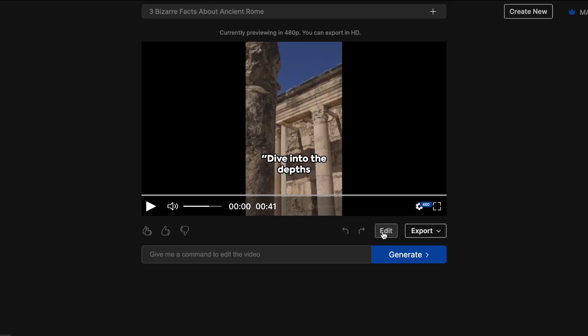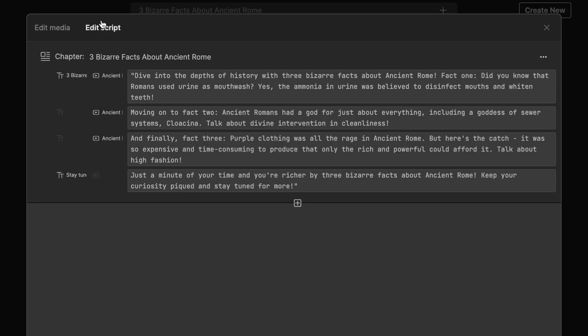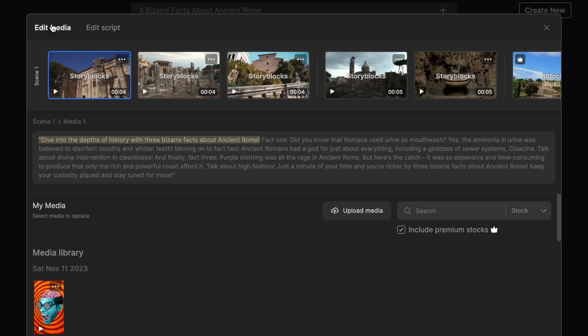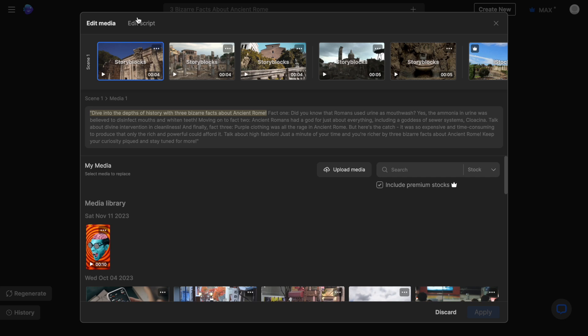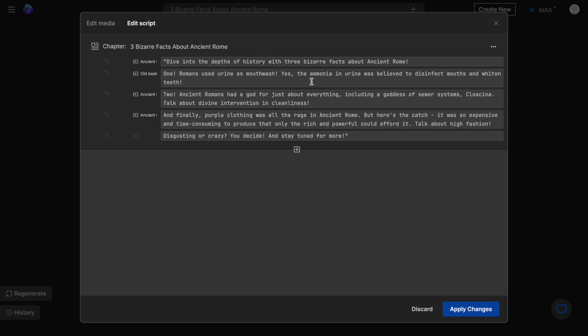So I'm going to go with the edit option right below the canvas and this gives me the option to edit the script and the media. Now when you click on the edit script option, it opens up your entire script and here you can simply make changes to the text however you want. This will change the voiceover and in case of major changes, the b-roll accordingly. Now we don't want to do that either because I actually quite really like the script.